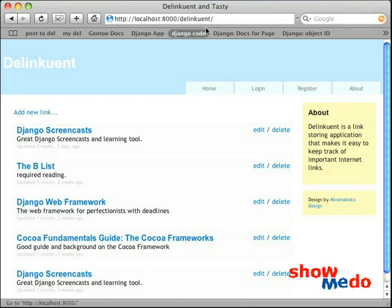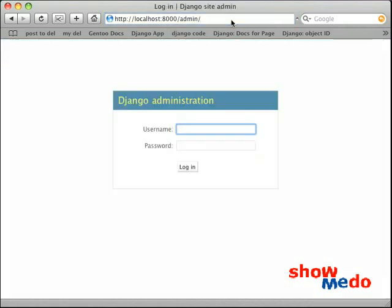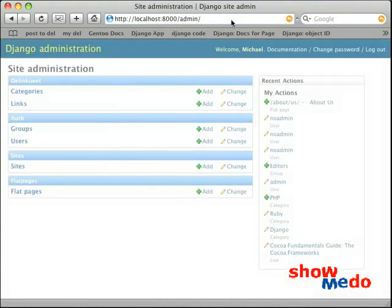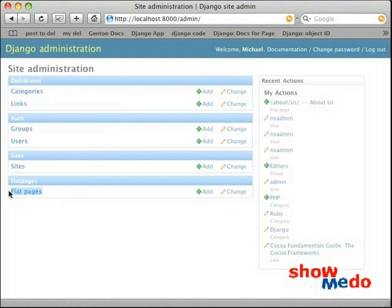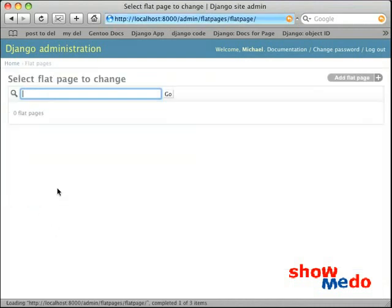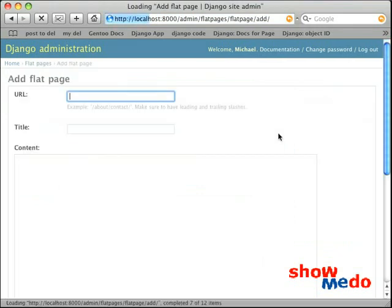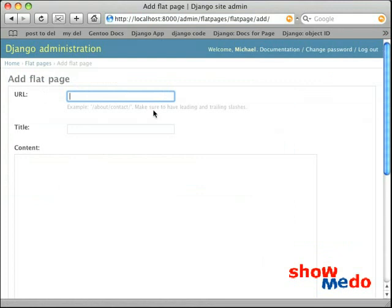But where the Flatpages will show up is in the Admin application. I'm just going to go into Admin here. And you notice now we have a new item here called Flatpages. I can go into the Flatpages and add a new Flatpage.